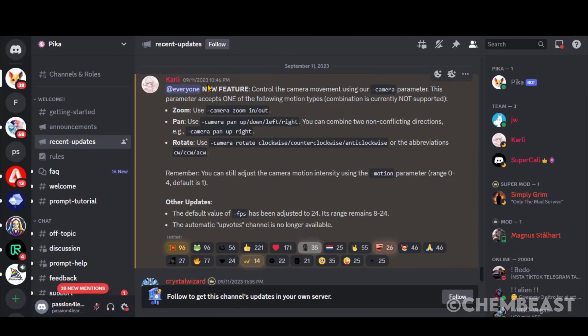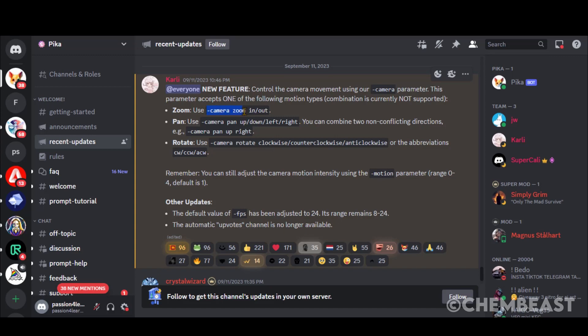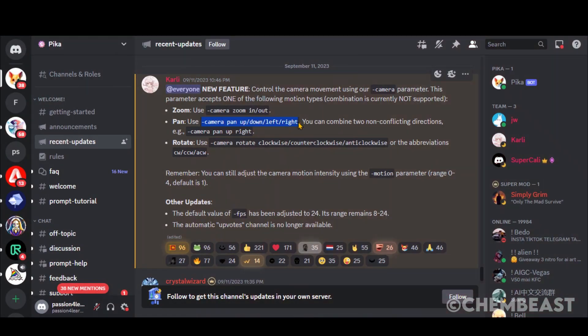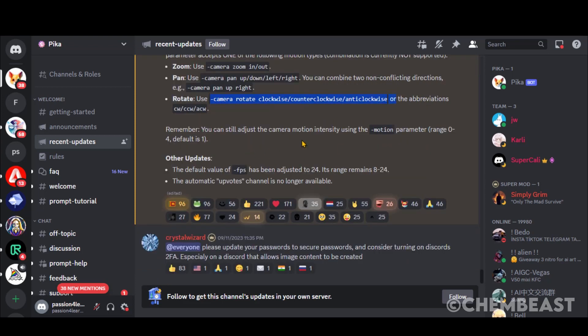Let's discuss some of the recent features launched by PicaLabs. Now, you can control the camera movement by typing these commands. You can zoom in, zoom out, pan up, down, left, and right. Additionally, there are camera rotations. Even you can add motion and set the frame rate. We will test all these features shortly.